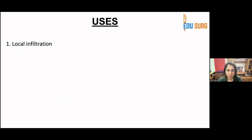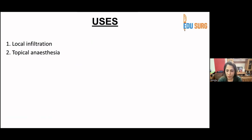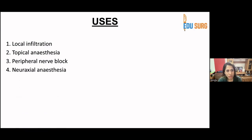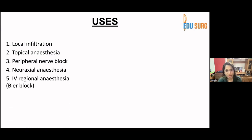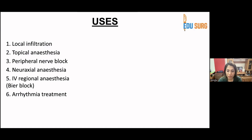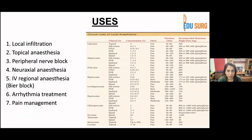Local anesthetics can be used as local infiltrative anesthesia or for topical anesthesia — for example, before endoscopy you can spray lignocaine. They are also used for peripheral nerve blocks, neuraxial anesthesia, and IV regional anesthesia, which is called a Bier's block. For arrhythmia treatment, you can give IV lignocaine, which is preservative free.